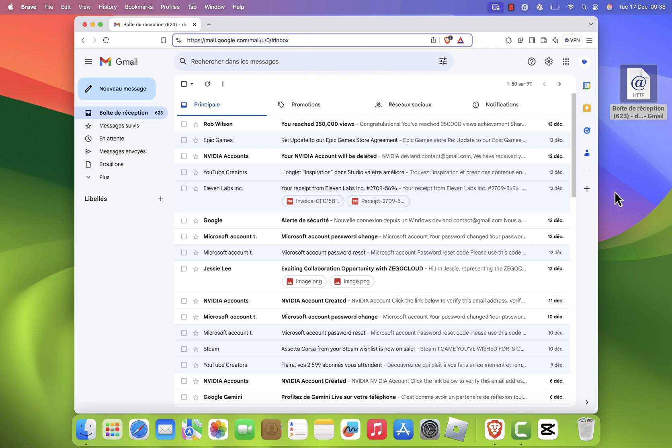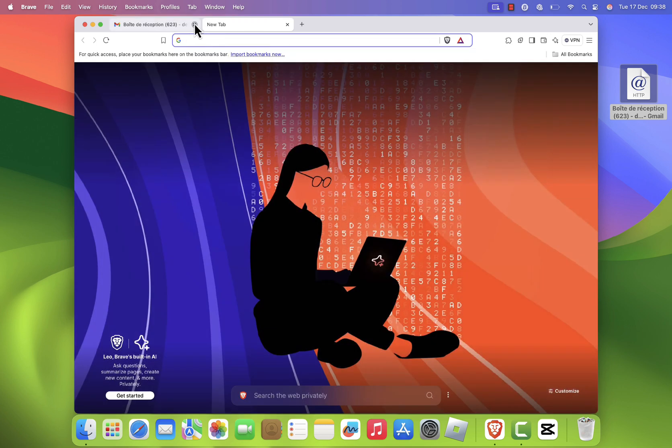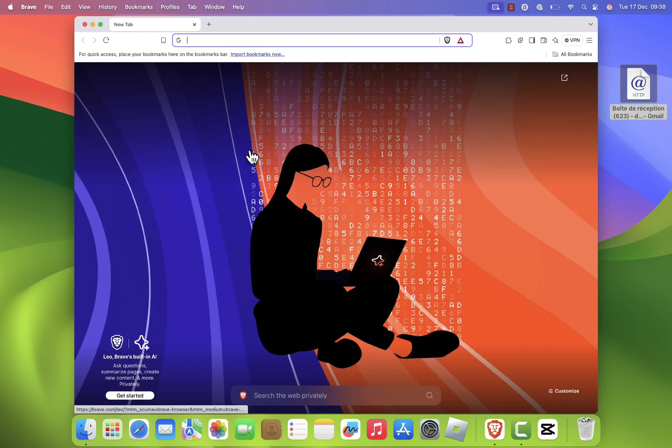At this point, you'll have a Gmail shortcut that opens the website in your default browser, but let's take it a step further to make it look more like a real app.